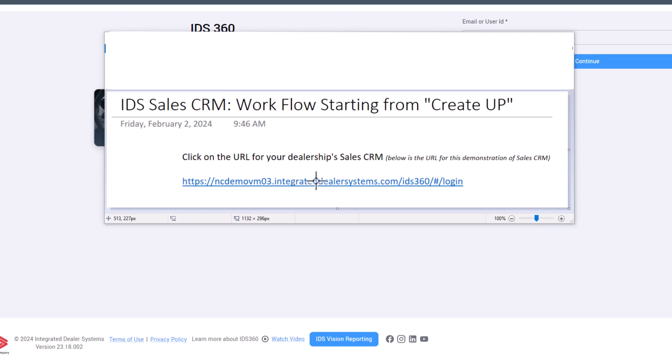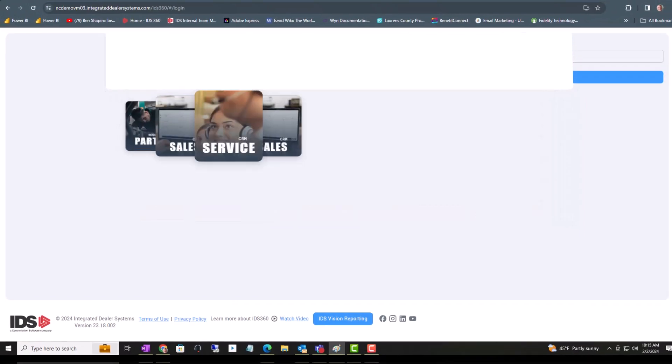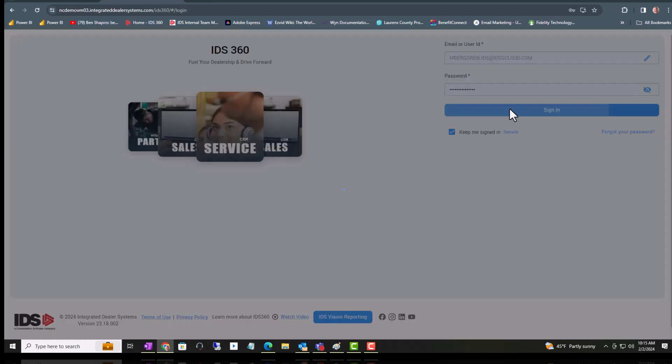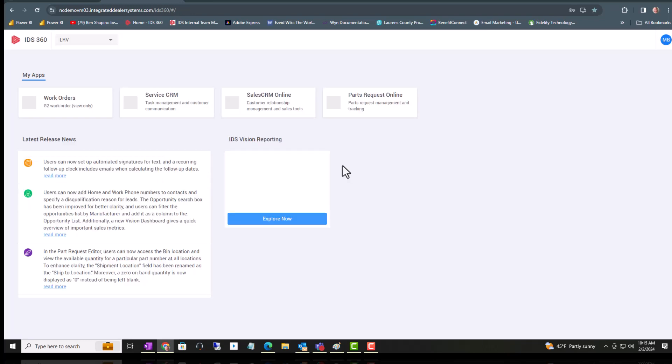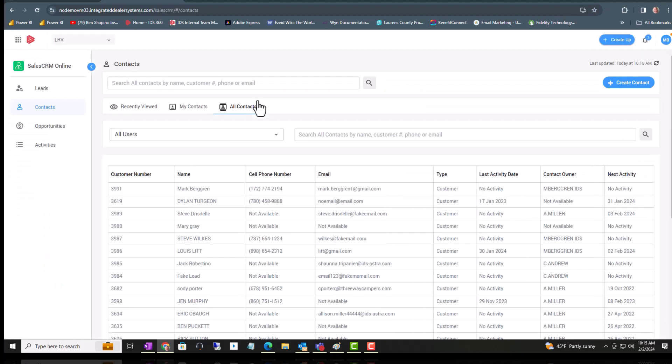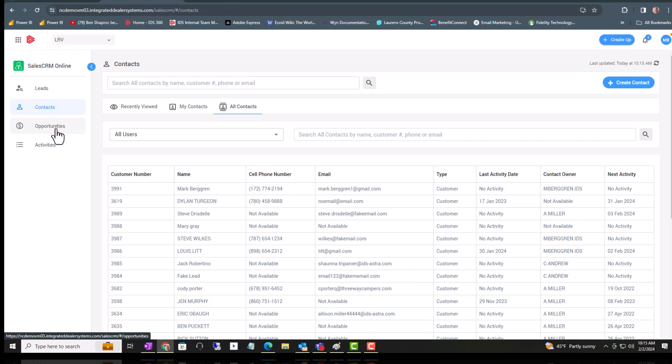First, go ahead and click on the hyperlink assigned to your dealership where CRM was created. Put in your username and your password from G2 and click on Sales CRM Online. First you have four tabs: Leads, Traffic and Contacts, Opportunities, and Activities.